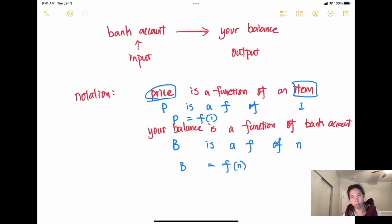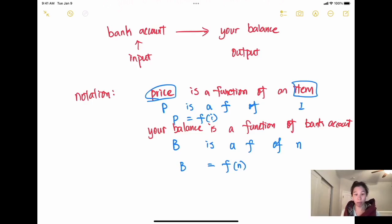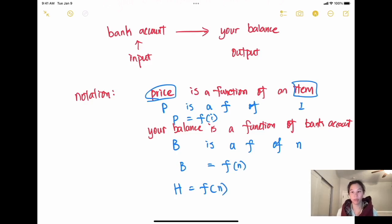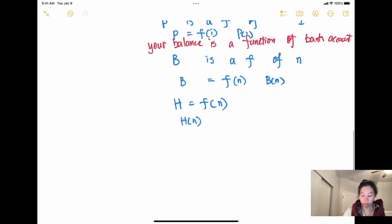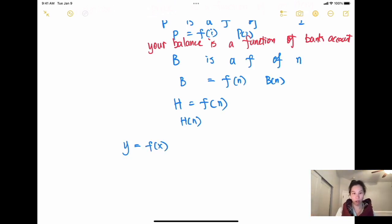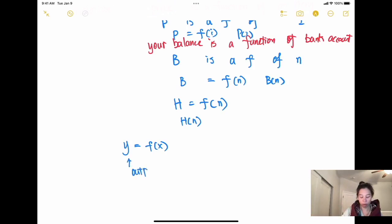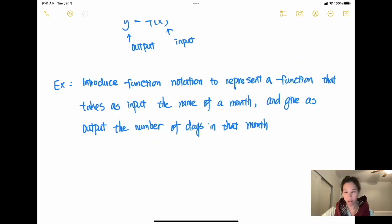We usually use F to represent the function. For example, the height function: you put in a student's name and the output is their height, so height H is a function of name N, written H equals F of N. The most common notation you'll see is Y is a function of X. Remember: Y is the output, X is the input, F stands for function, and Y equals F of X.